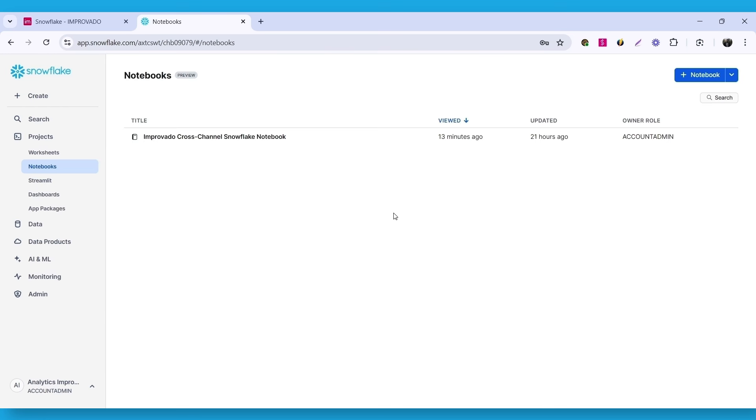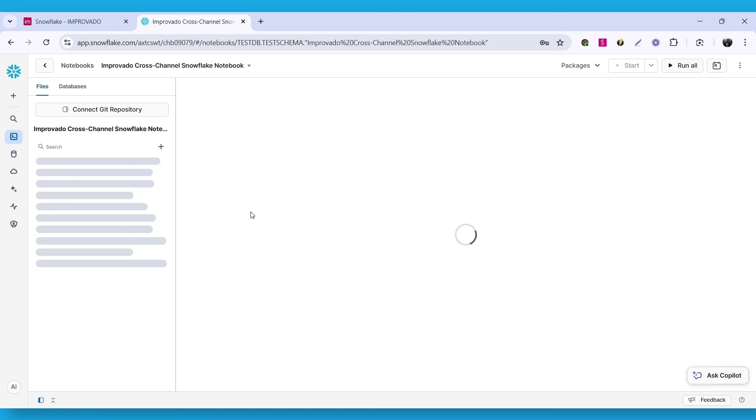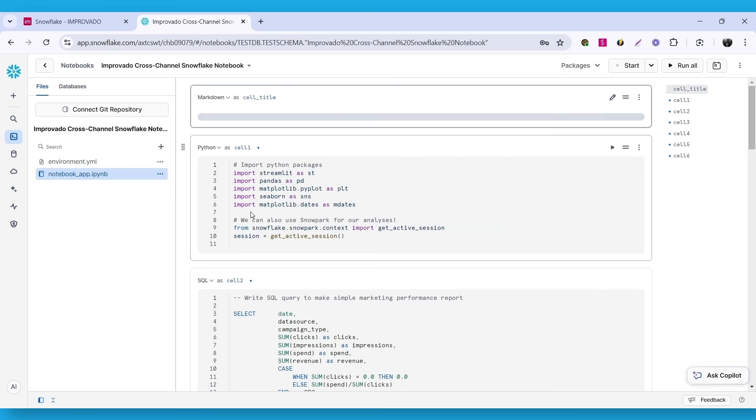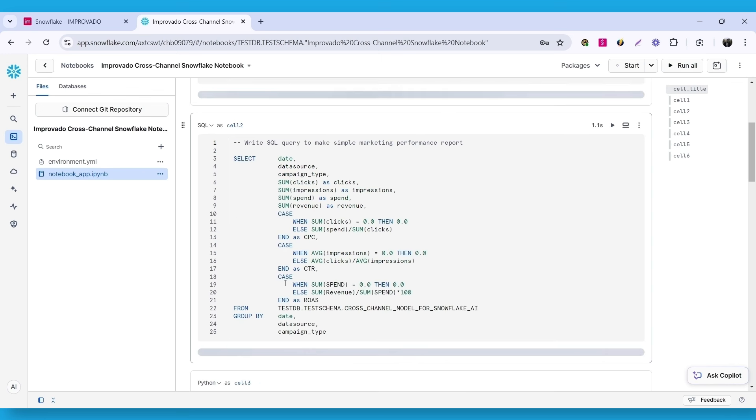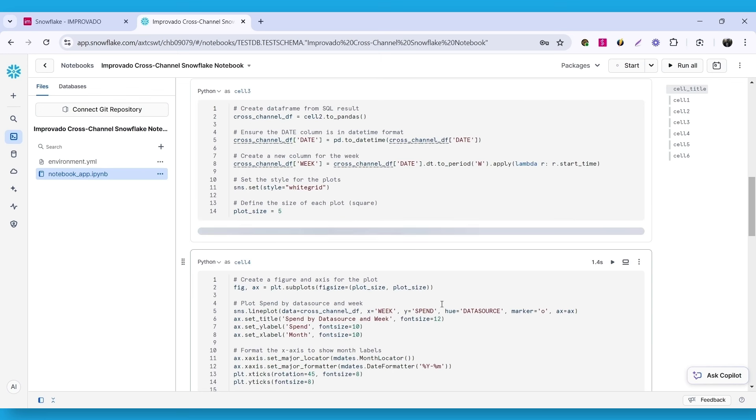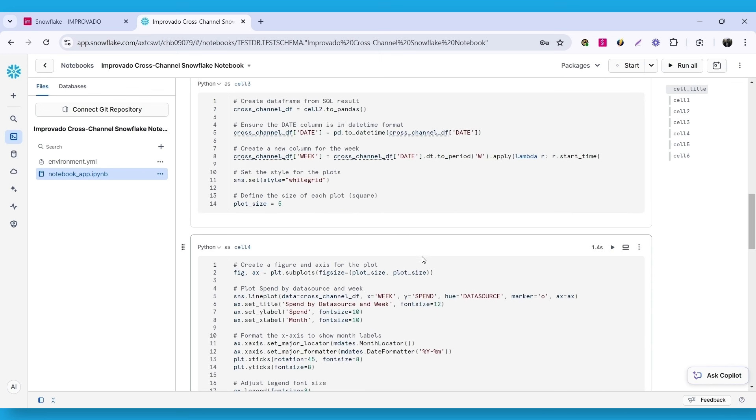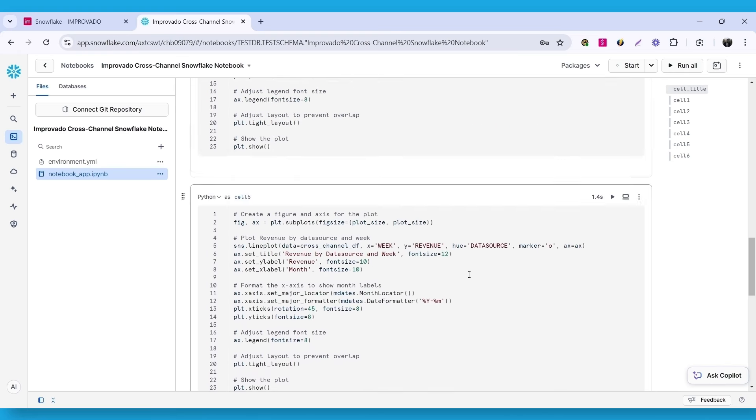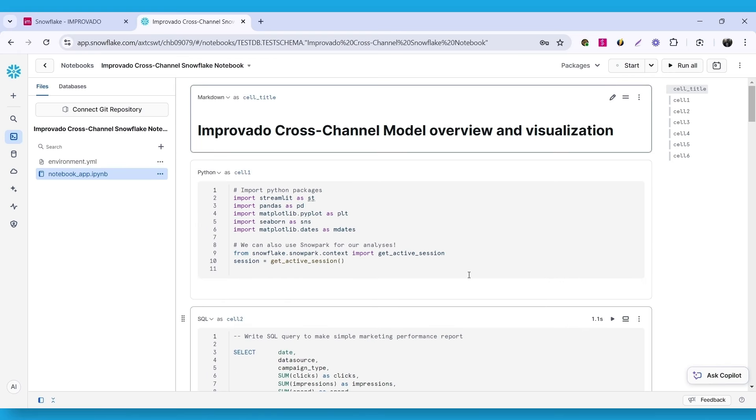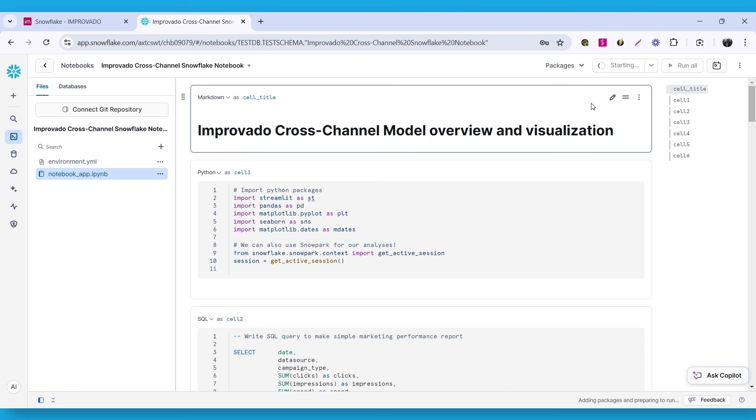You can also use notebooks to analyze and visualize your data in Snowflake. Here is an example that shows the cross-channel performance model. So, we have multiple cells in this notebook to process our extracted data. Now, let's run it. The notebook finished its run and now we can check the results.